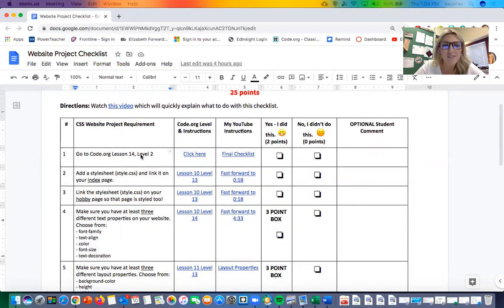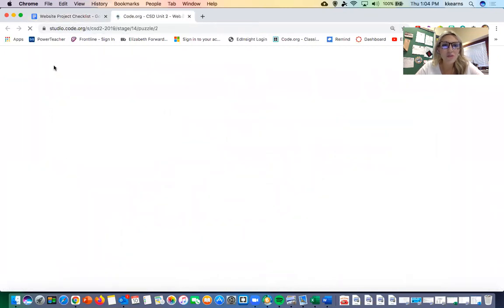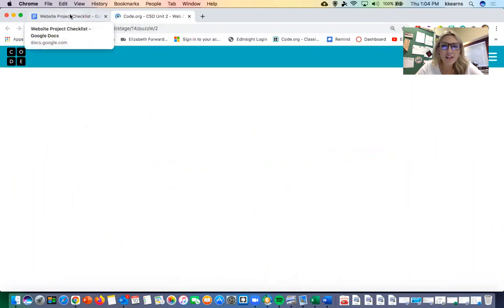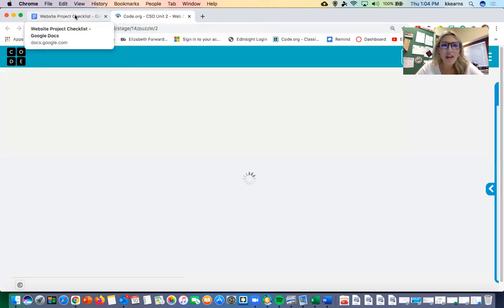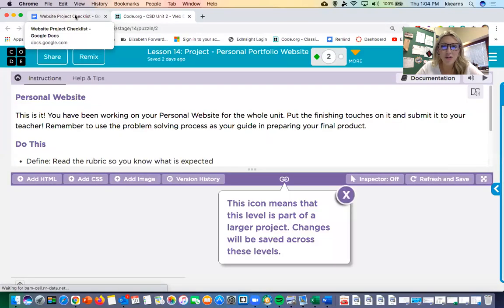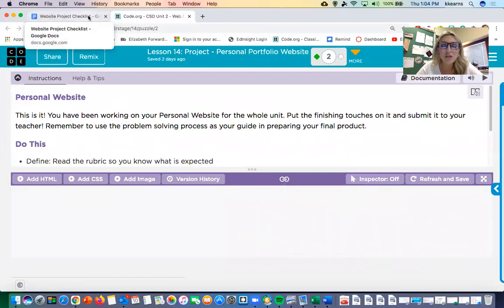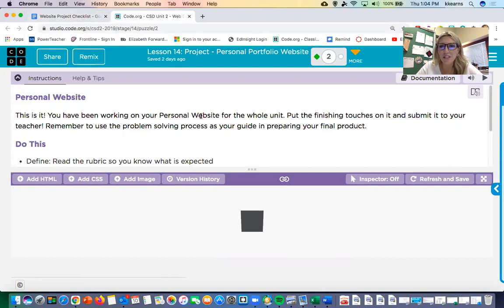The first thing is to go to code.org lesson 14 level 2 and you're just gonna click there and it's gonna open up code.org for you so that you're on the page that you need to be for your final website. Any changes that you need to make at this point can be done on this level.